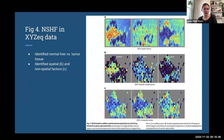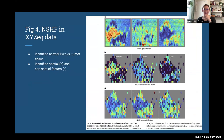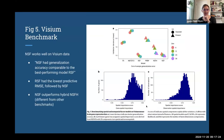Figure 4 shows NSFH on the XYZ-seq data. We're less familiar with XYZ-seq data, but they demonstrate the ability to identify normal liver tissue versus tumor patterns, and likewise identify the spatially variable genes that match those patterns — so a tumor-associated gene is identified and matches the tumor region identified in the spatial factors.